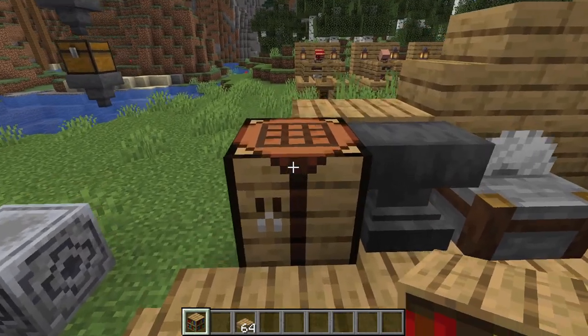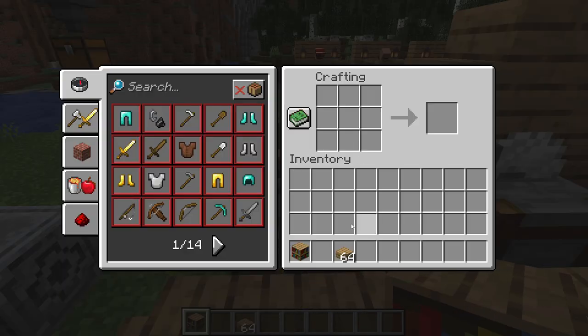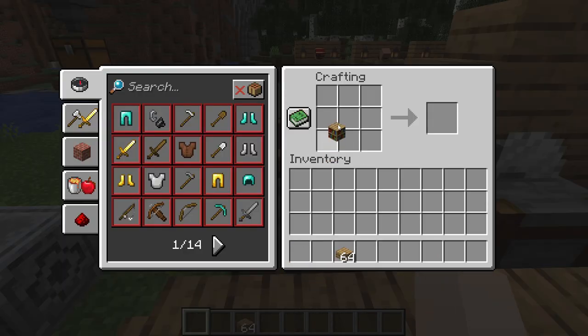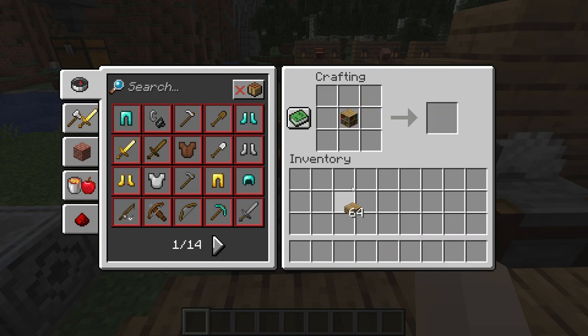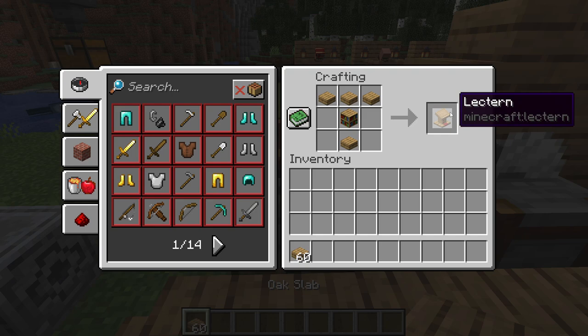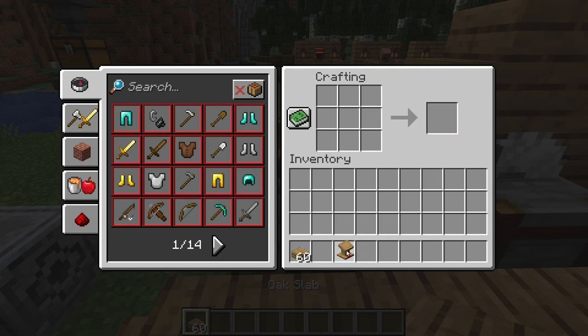A bookshelf can also be used to craft a lectern. You'll need one bookshelf there, three slabs on top, one slab on the bottom, and there we go — a lectern.